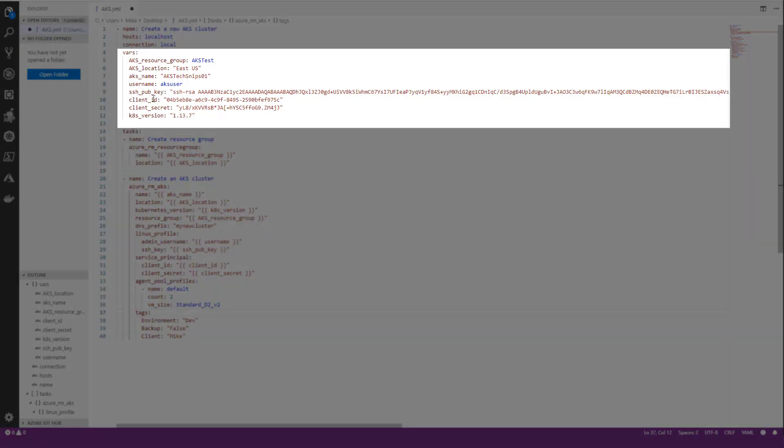I have my variables here setting up my resource group, my location or region, my name, my username, and my public key.